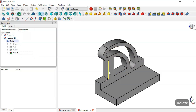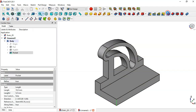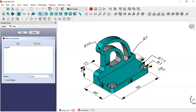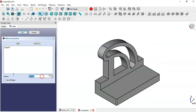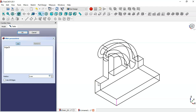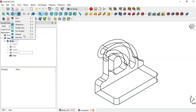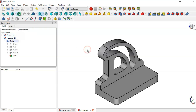First we fillet this part. Select this edge and choose the fillet tool. Change the edge radius to 5 — the dimension here is 5. Set 5 and click the edge button. Switch to wireframe view and select this edge, then click OK. Come back to flat lines view.